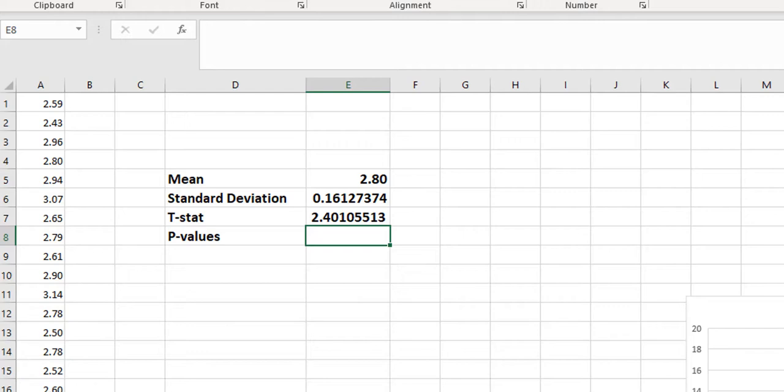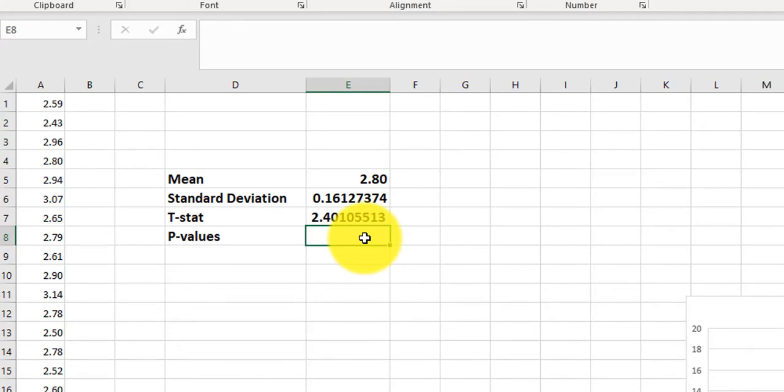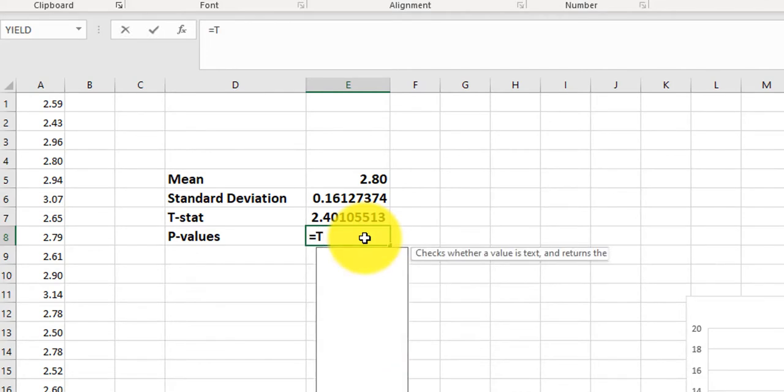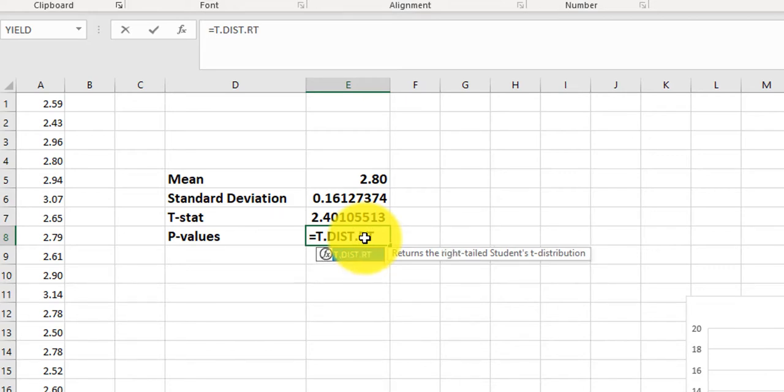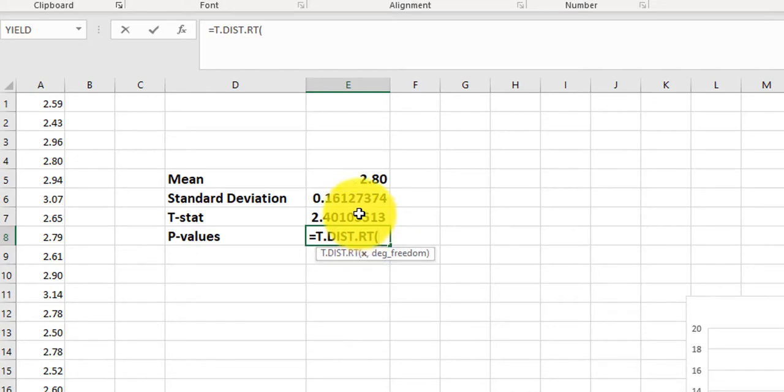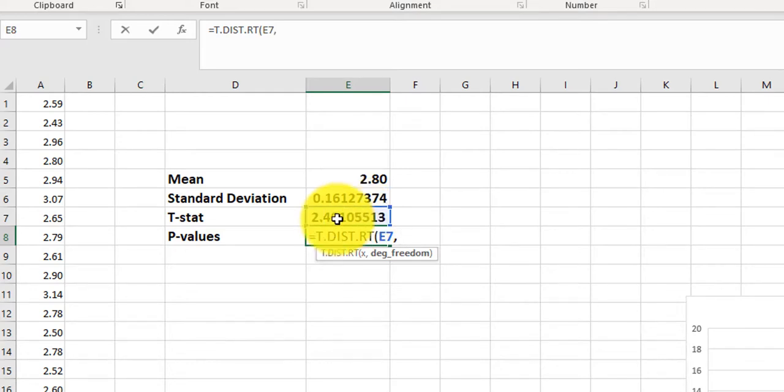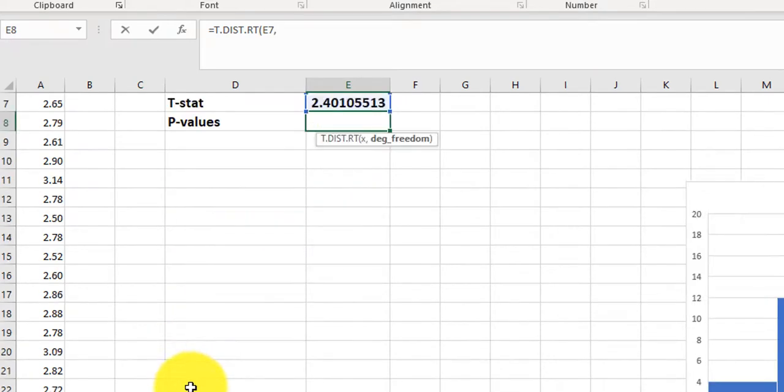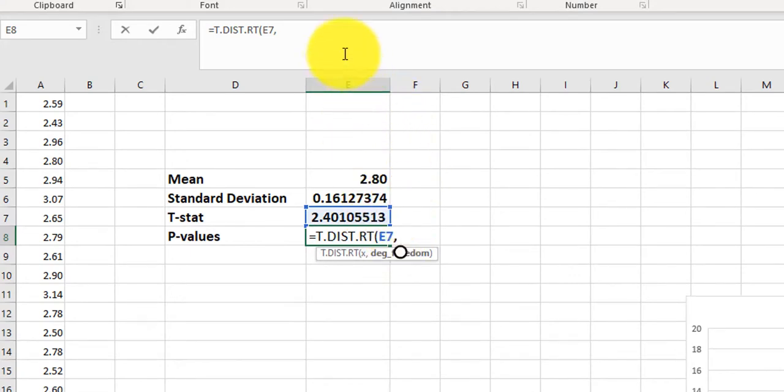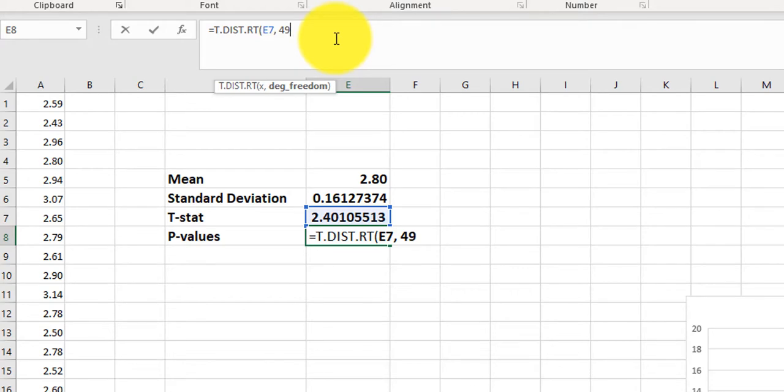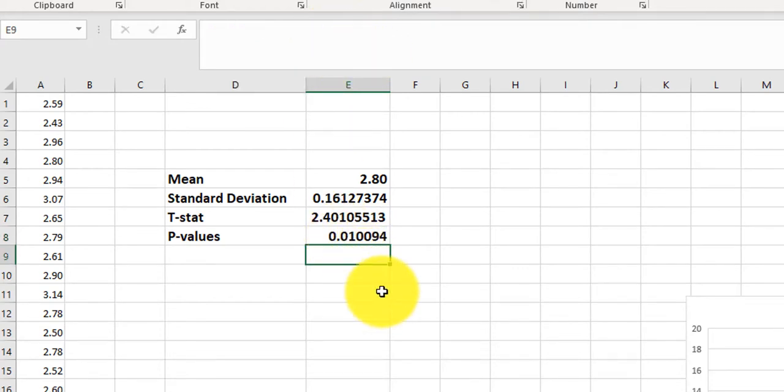And then to find p-value. So since this is a right-tailed test, we're going to put in equals, and then it's T dot DIST, and then this is a right-tailed test, so I put in dot RT, and now we need our value for the test statistic. That's this, comma, the degrees of freedom, that's n minus 1. So if we had 50 data points, we would do 50 minus 1, which is 49, and then we close it up, and press enter. So there's my p-value.